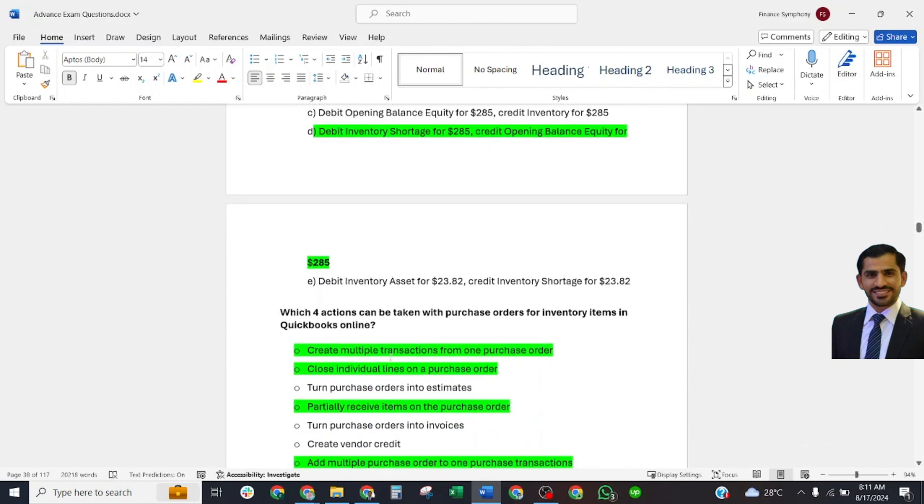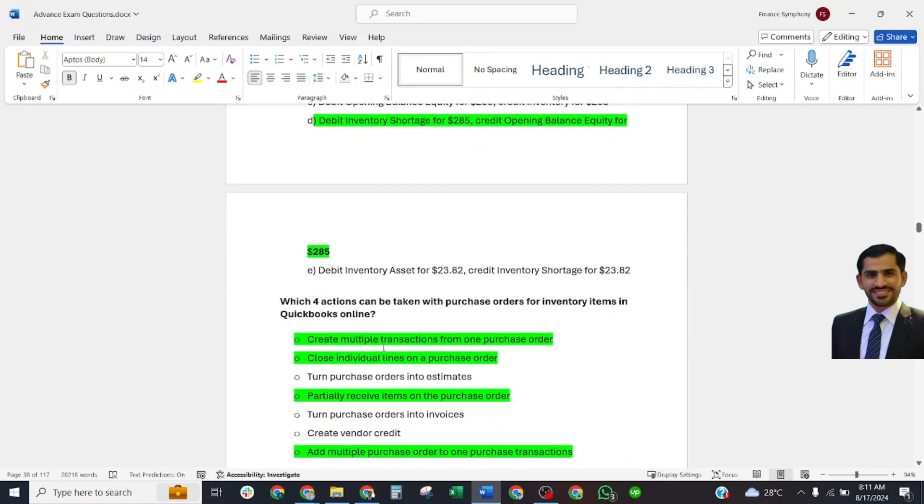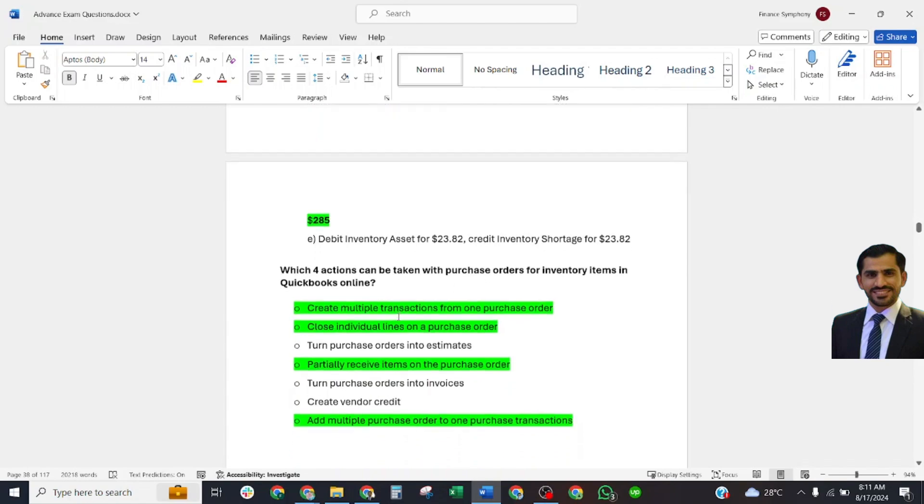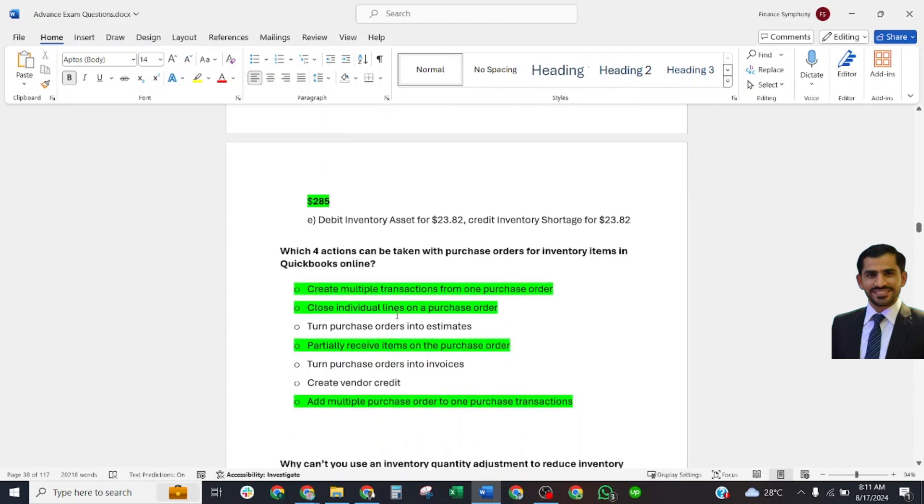Which two actions can be taken with purchase orders for inventory items in QuickBooks Online? The correct answer is: Create multiple transactions from one purchase order, close individual lines on a purchase order, partially receive items on a purchase order, and add multiple purchase orders to one purchase transaction.